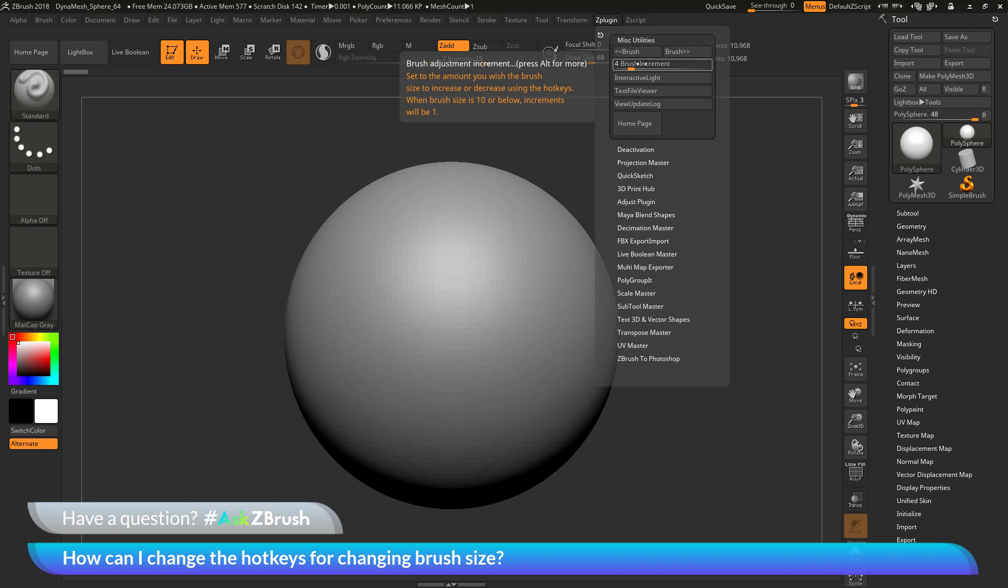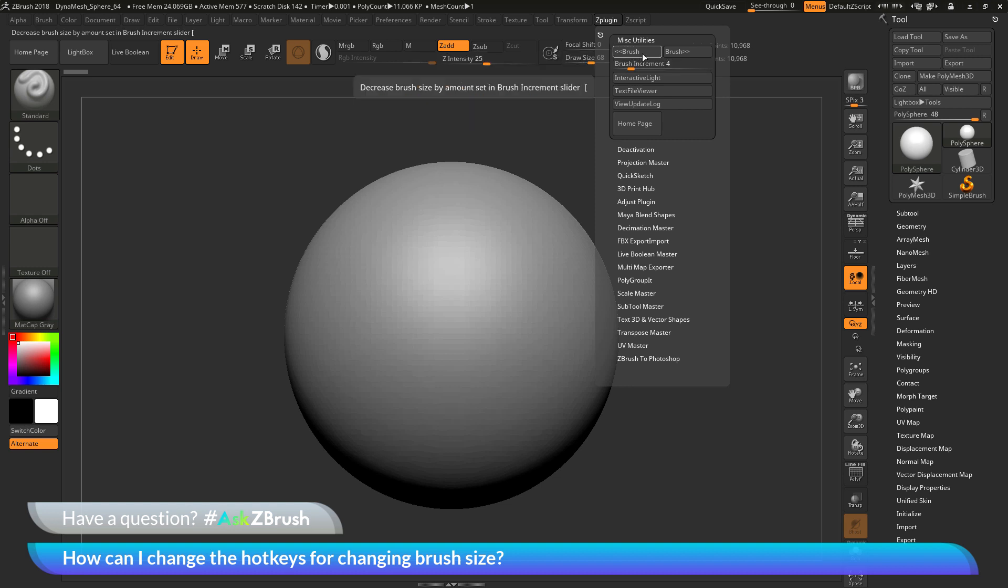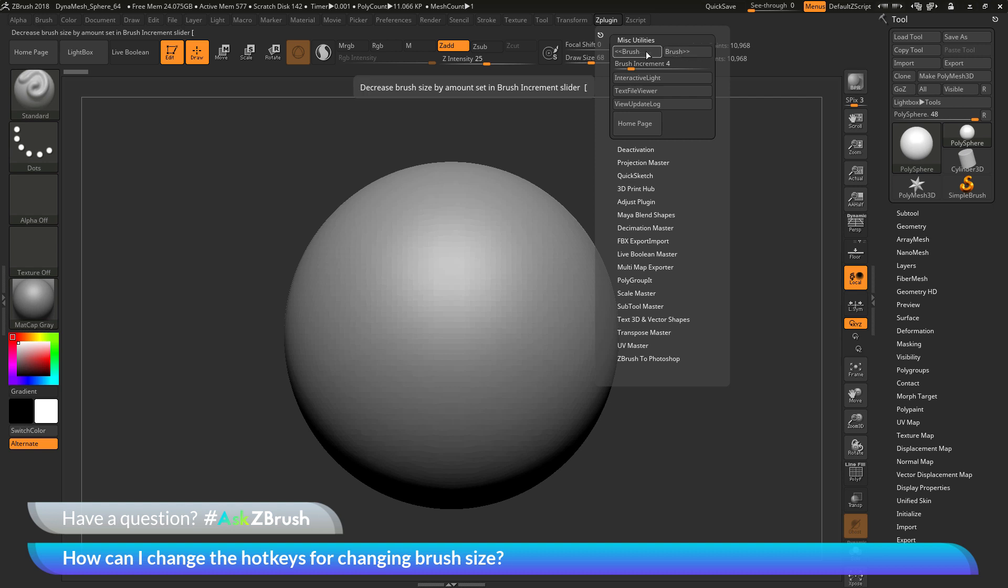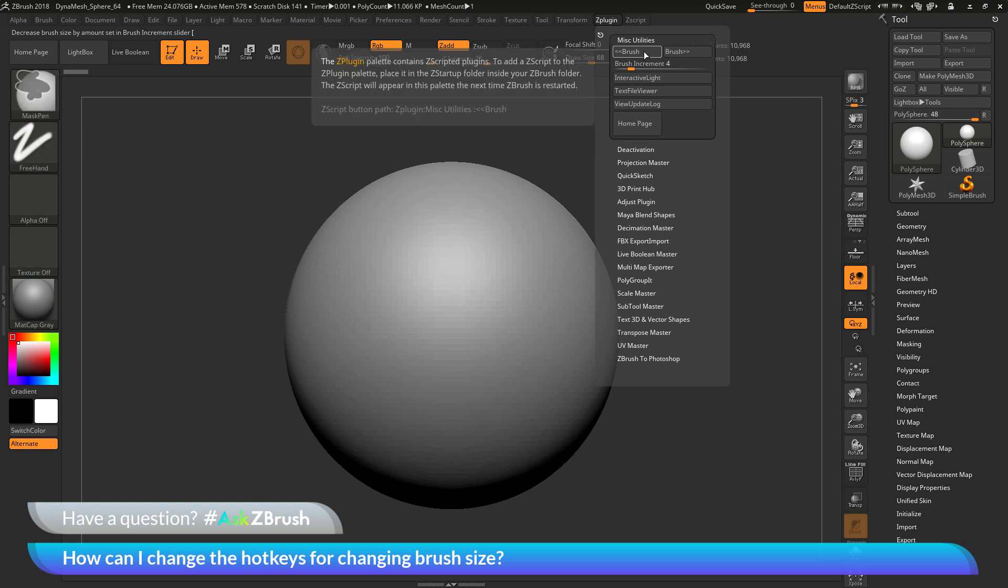To change the hotkeys that are associated with increasing and decreasing the brush size, you just need to change the hotkeys associated with these two buttons. To do this, you just need to hover over one of these buttons and then hold down Ctrl and Alt on your keyboard and then click.